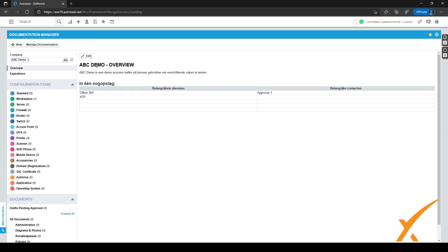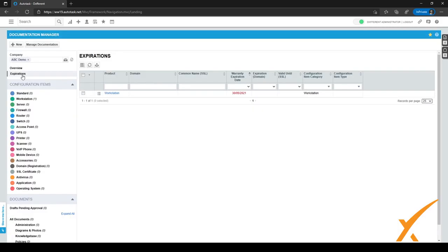There's an overview page you can click on to make it visible, and another general page is the Expiration page. After clicking on it, the expirations for the CIs become visible. This customer has one workstation with an expired warranty date, which shows up here so you can easily keep track of expirations.